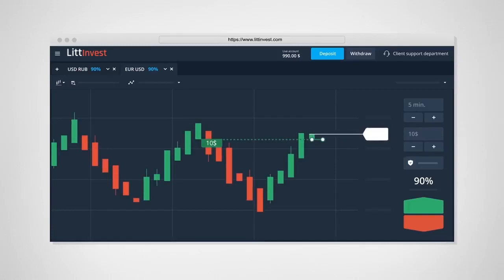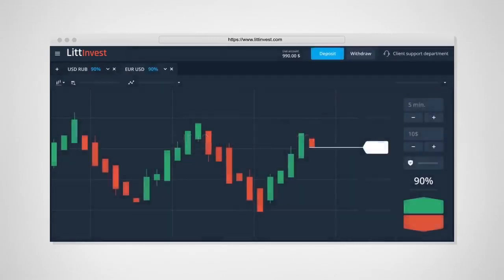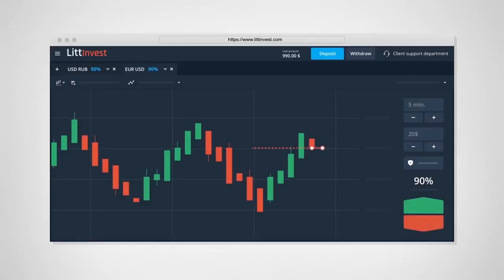A few seconds before the trade closes, you see that the price has started to fall and your prediction is incorrect. Close the next trade for $20 this time with a down prediction.